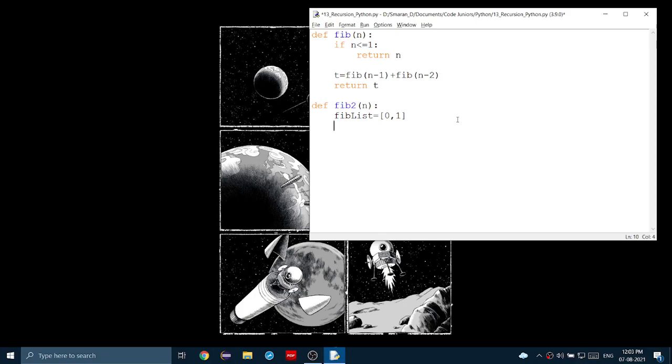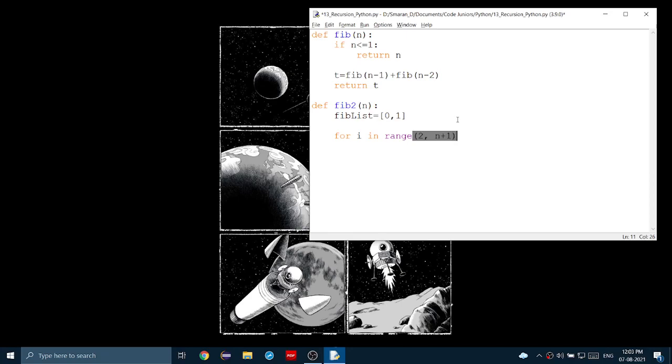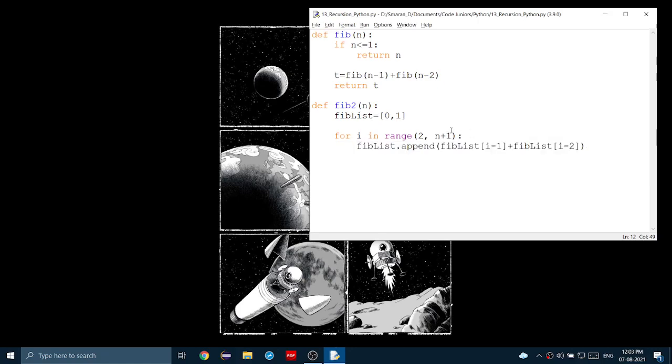Next, we use a for loop. So, for i in range 2, n plus 1, we want that n as well, we append a value to fiblist. This time, we don't call the function, but we get the list. So, fiblist of element i minus 1 plus fiblist of i minus 2. That way, we can get the previous two elements. For the third number, those first two elements will be 0 and 1, our initial base case.